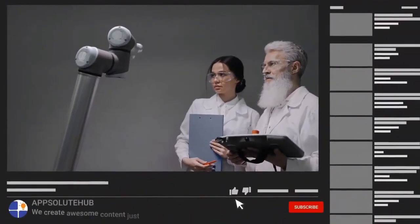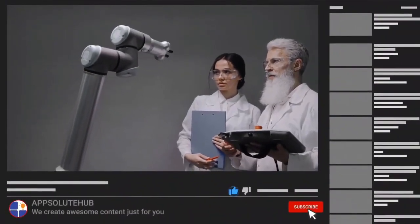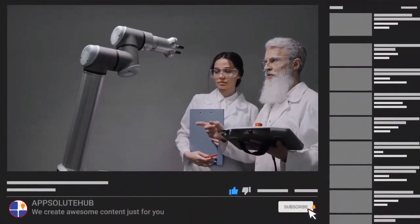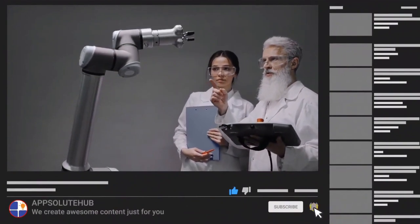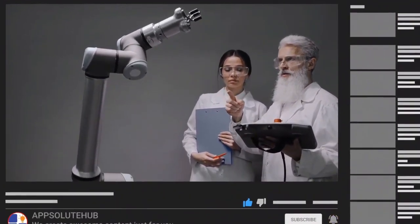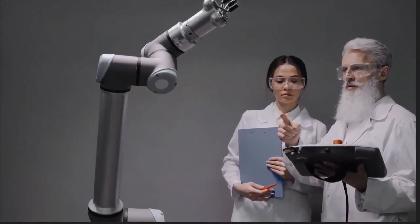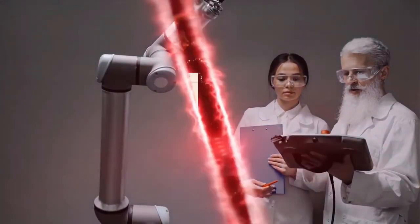Thanks for watching. Remember to like and subscribe for more tech news and discussions. Don't forget to share this video with someone who could benefit from these tips. We'll see you next time.